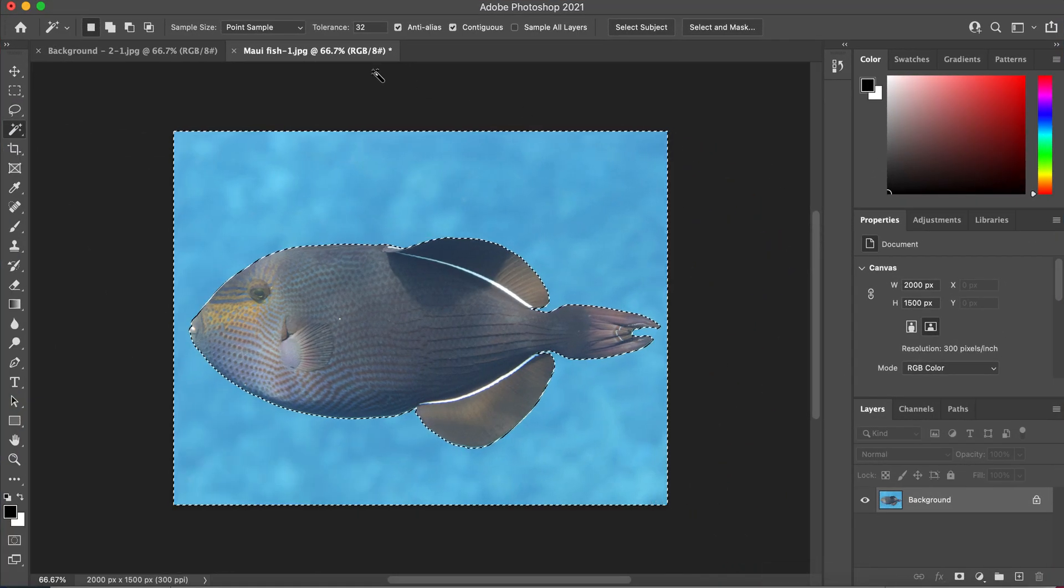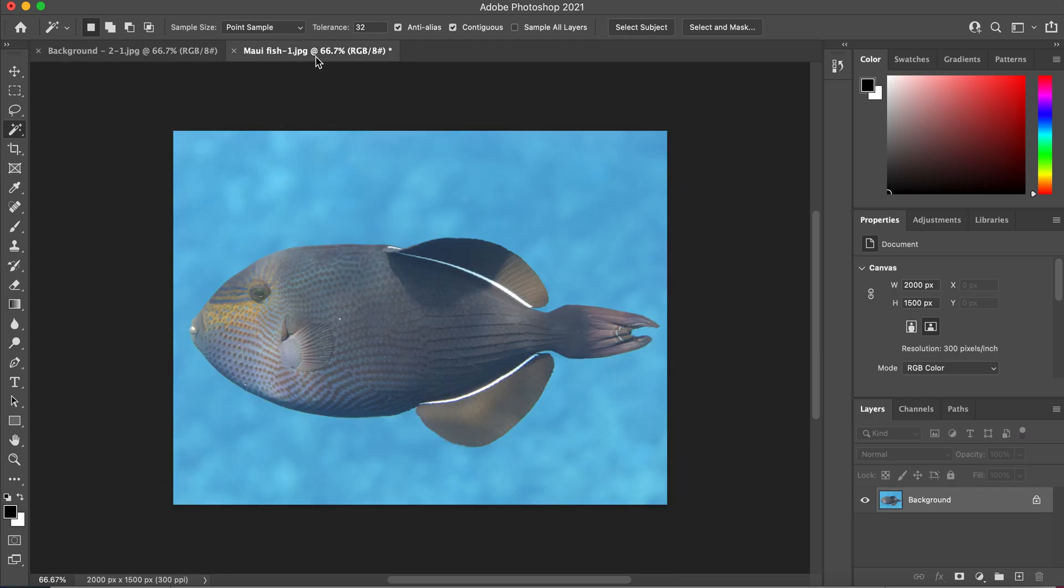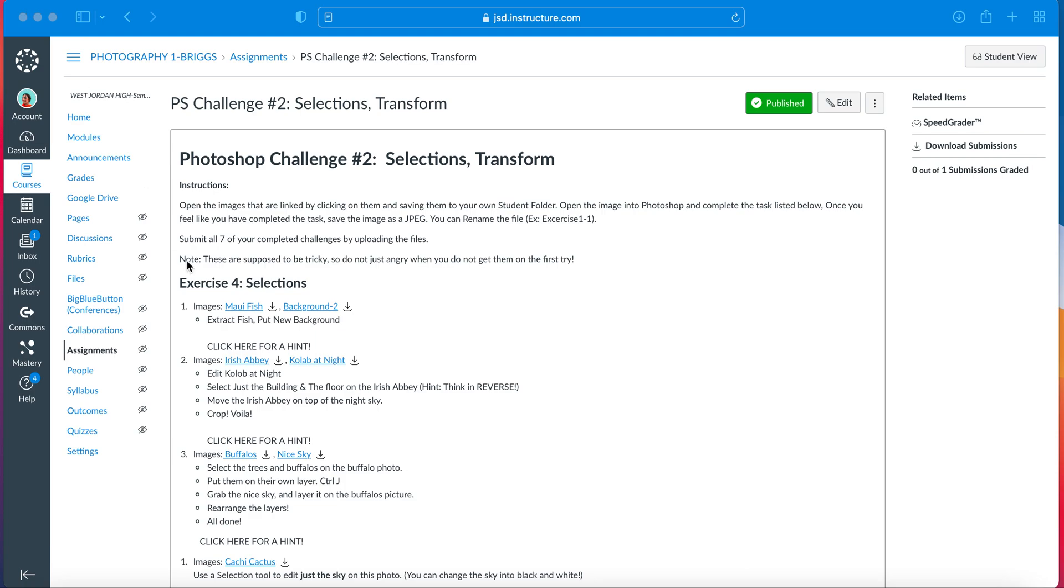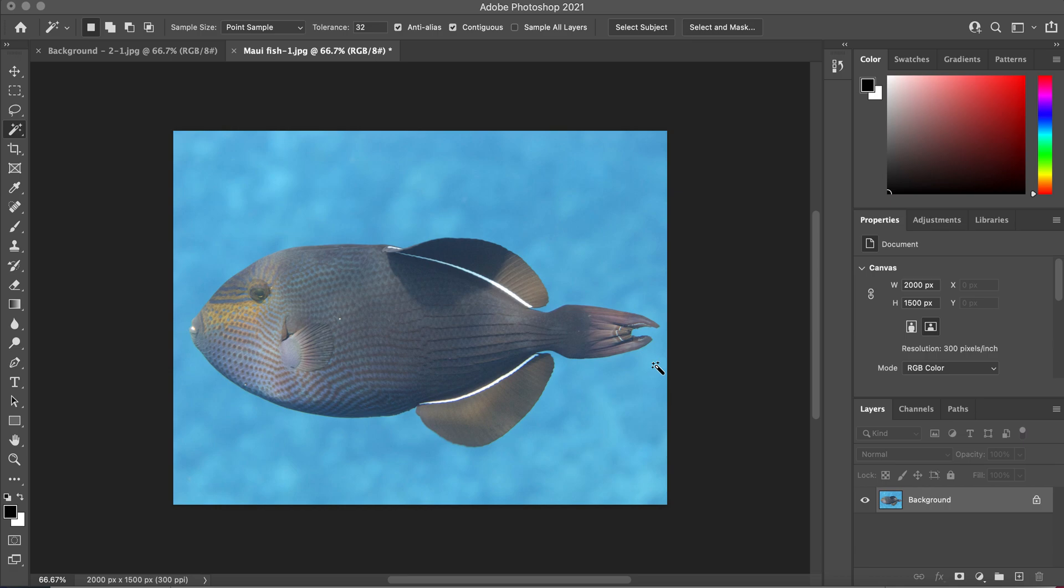So as you can see, I have Maui fish open and the background open. And what we're going to do is we are going to try and extract. The word extract is kind of a hard word, but it means take out the fish and put it on the new background. So you're going to put the fish on this background. So we need to learn about three new tools that'll make that a little more possible.